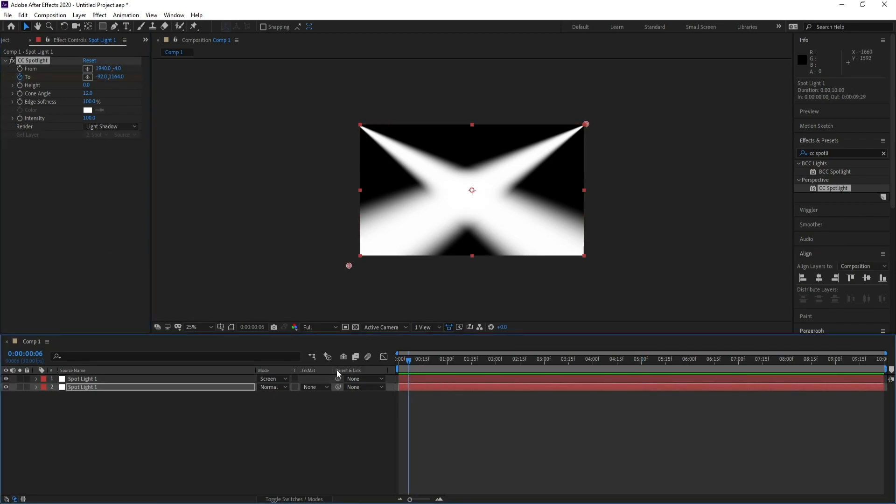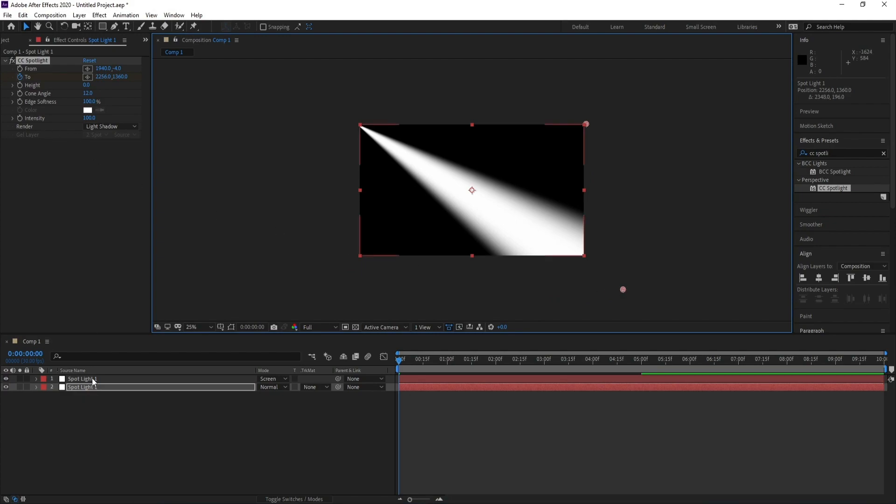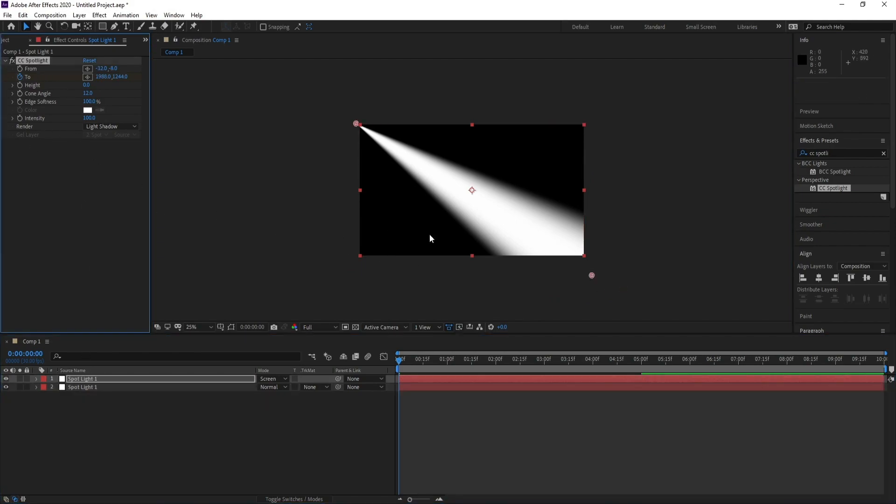Then go to the first frame and change this point like this, and also Spotlight One, CC Spotlight...